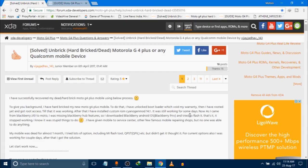Today in this video I'm going to show you how you can unbrick your hard-bricked or dead Motorola Moto G4 Plus or any other Qualcomm mobile device. First of all, we'll get to know what is causing why your phone is hard-bricked.